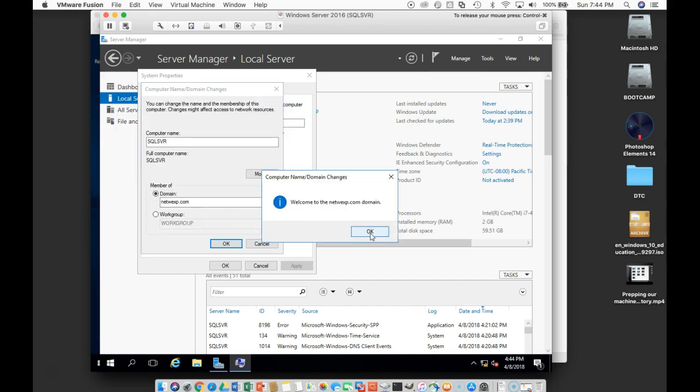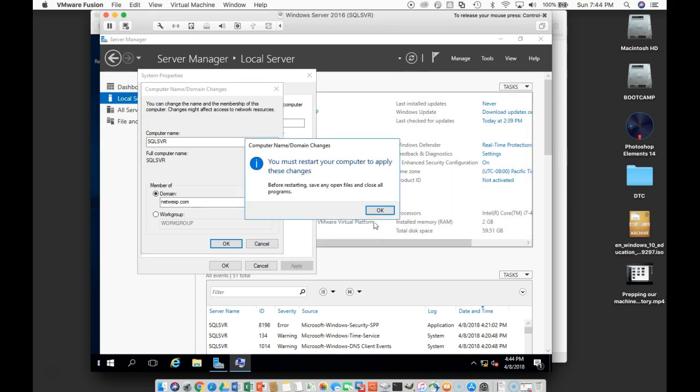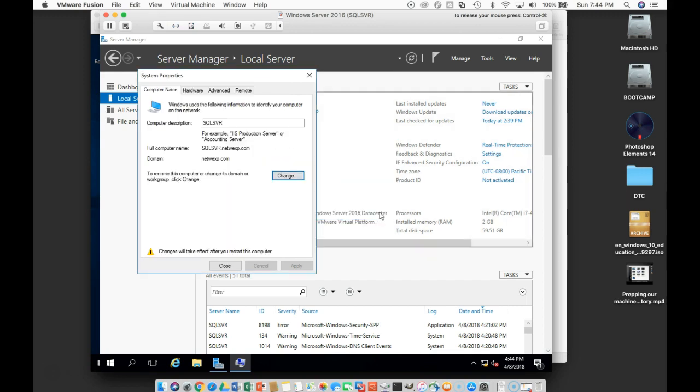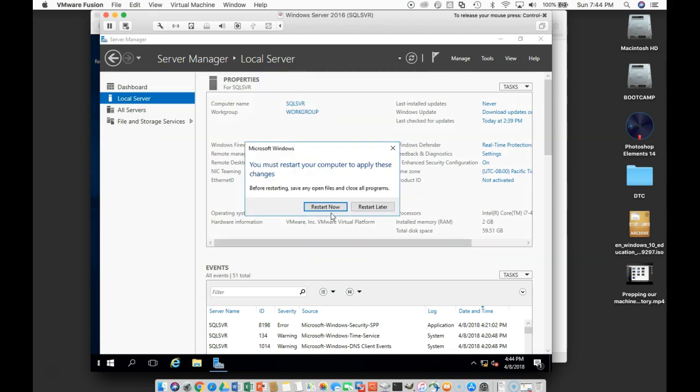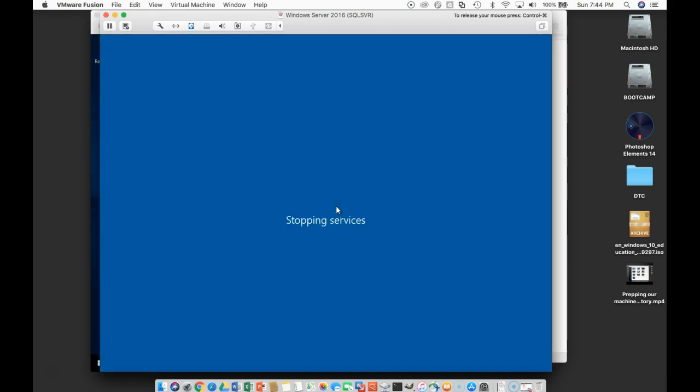Welcome to the N-E-T-W-E-X-P dot com domain. And we need to restart and we'll close that and restart. So that's our SQL server added to the domain.